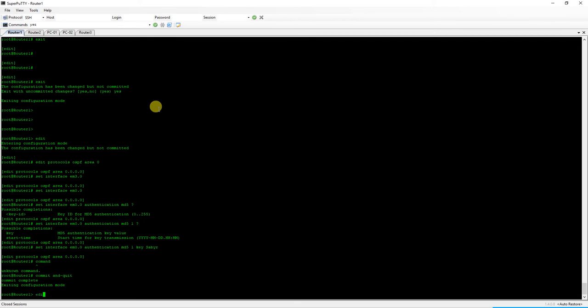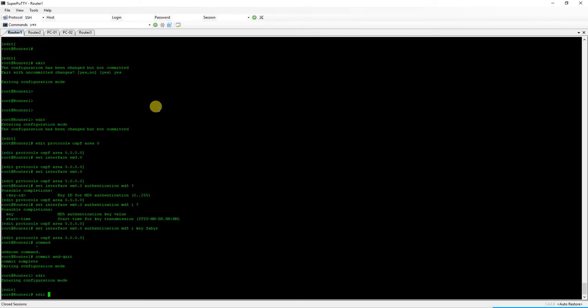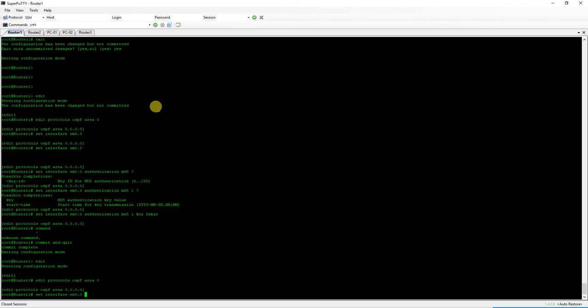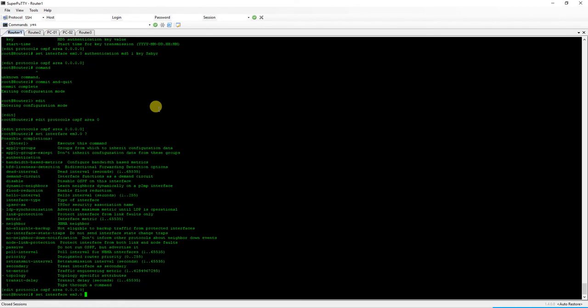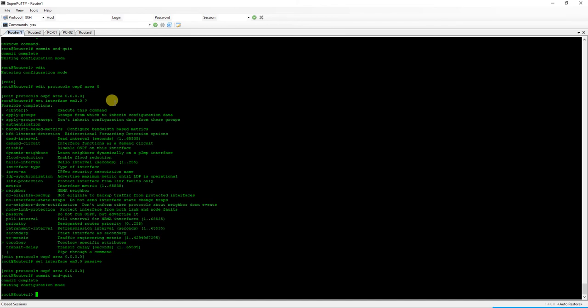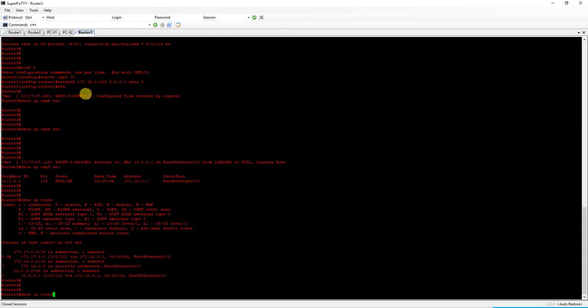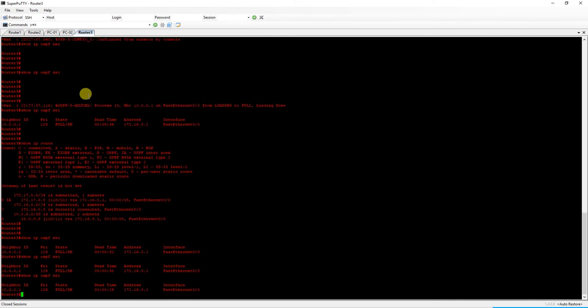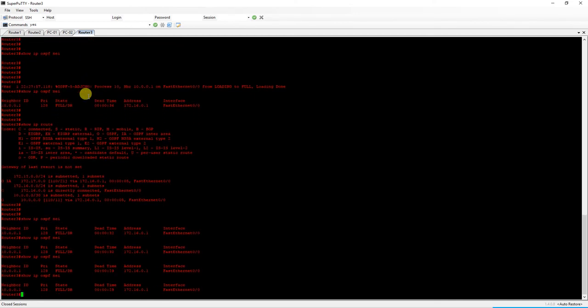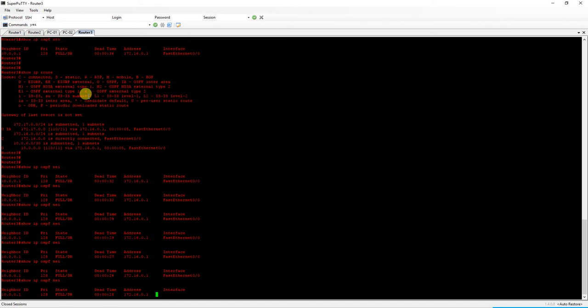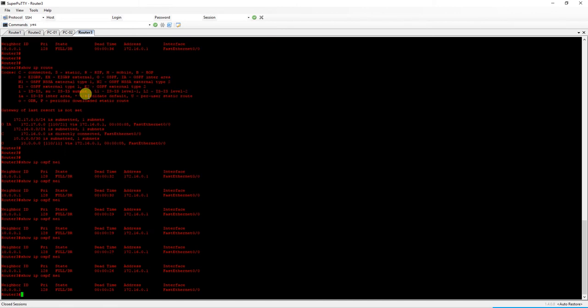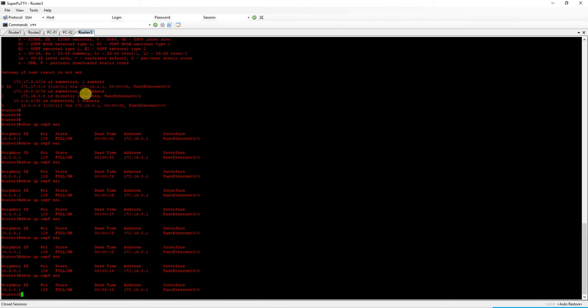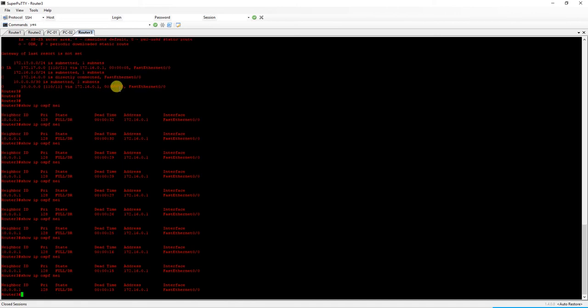We just go back into our Juniper router, edit, and then edit protocols OSPF area 0, set interface EM 3.0 question mark. We are looking for passive. Commit and quit. And let's go up here and let's do that show IP OSPF neighbor command. So watch our dead timer. Okay, we just missed a hello. So in 25 seconds, this router is going to lose its adjacency and would not be able to recreate it.